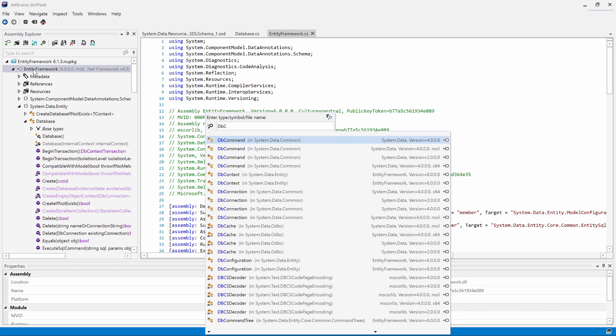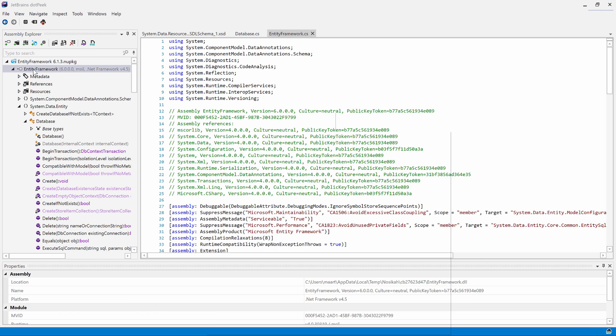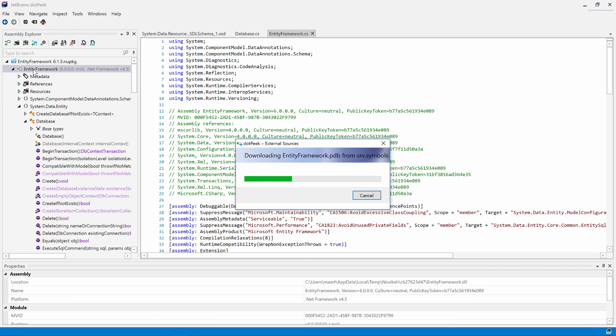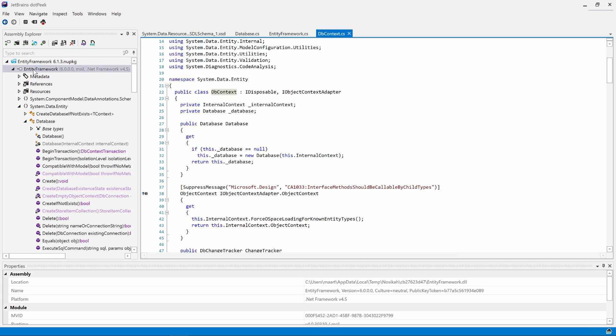We can use the keyboard arrows to scroll down or up the list of results and hit enter to navigate to the type. When inside the source code, there are more navigation options available.